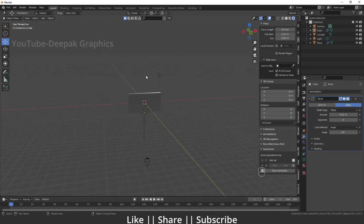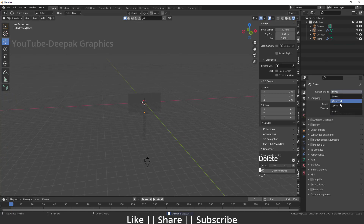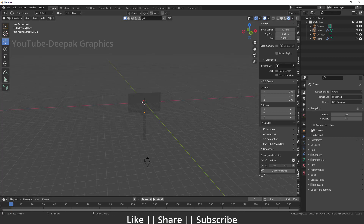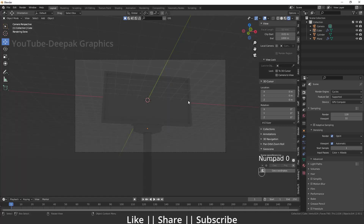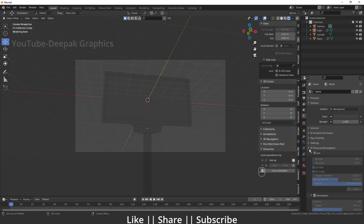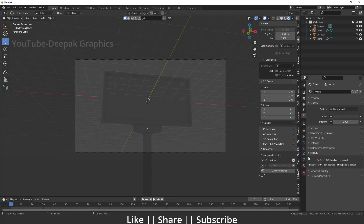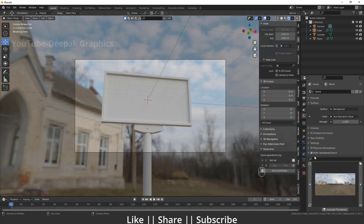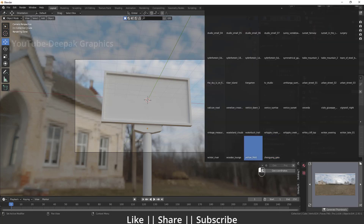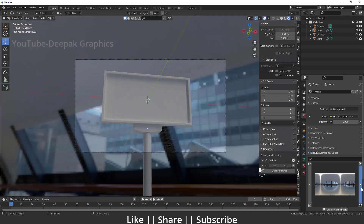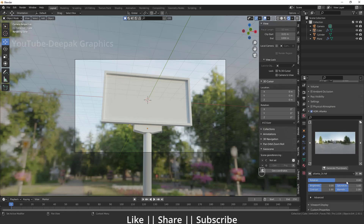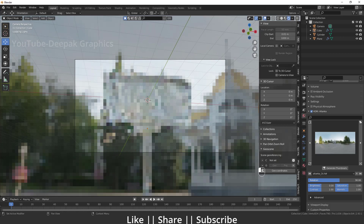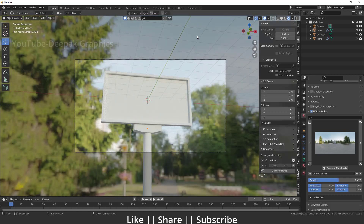I'll switch my scene to Render Mode and change the render engine to Cycles, set the device to GPU, and enable both Render Denoising and Viewport Denoising. Then I'll go to the camera view and add an HDRI using the Gaffer add-on, which offers lots of HDRI options. It will automatically create our HDRI, and I'll choose one that looks nice and rotate it to a good angle.